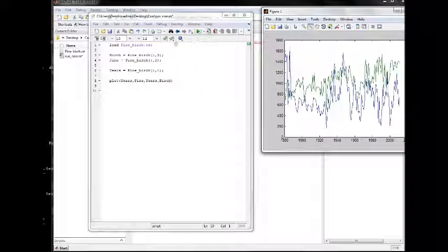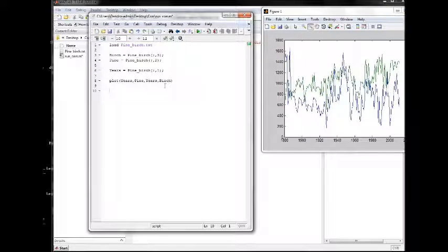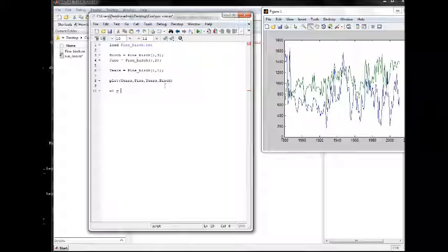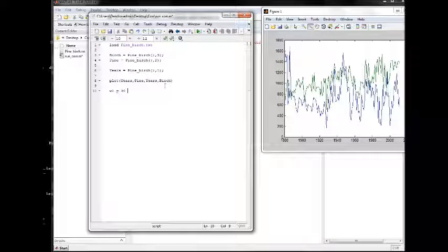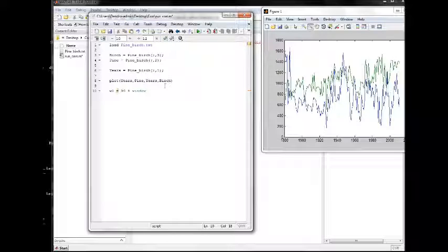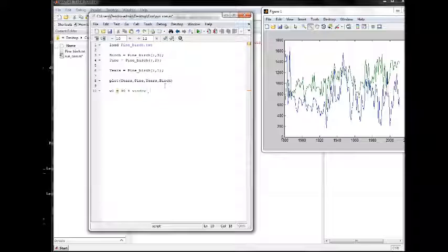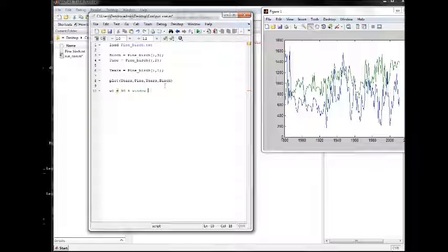So let's create the window length first of, let's say, 30 years. Everything you write after a percentage sign will be green and you can write whatever you want there. It will not be read by the script or incorporated into the script. Window length.